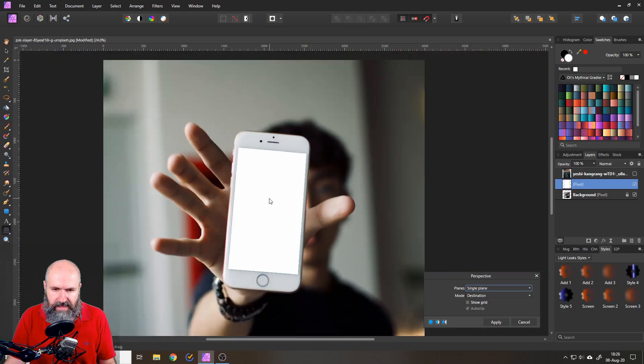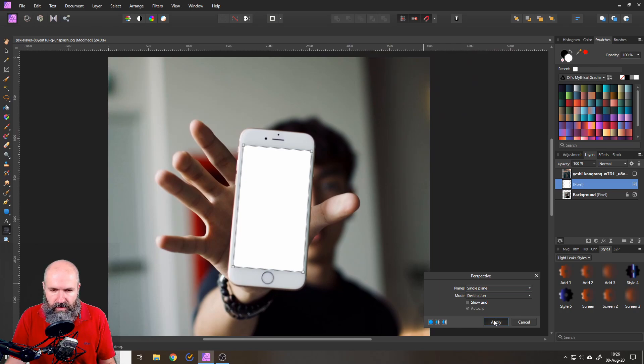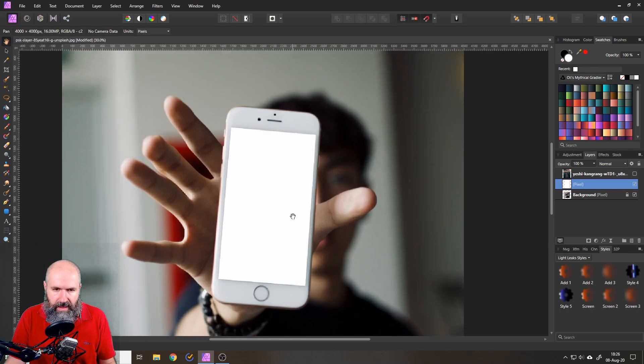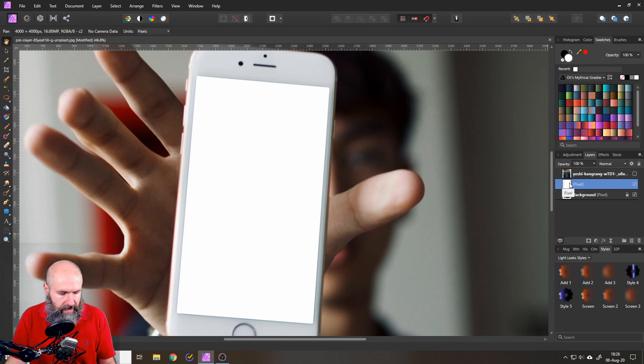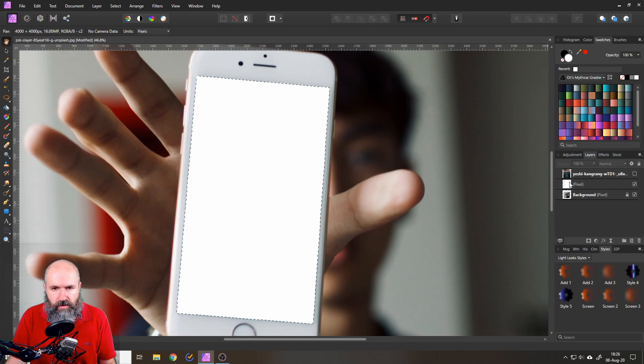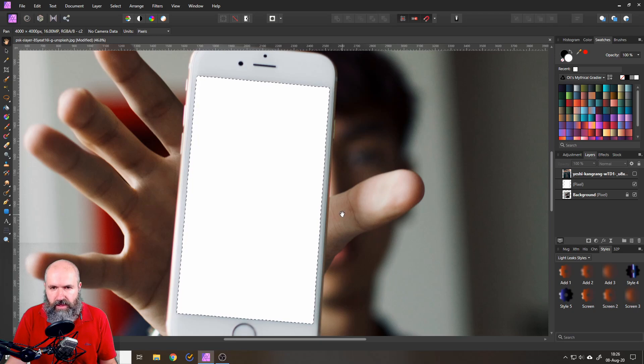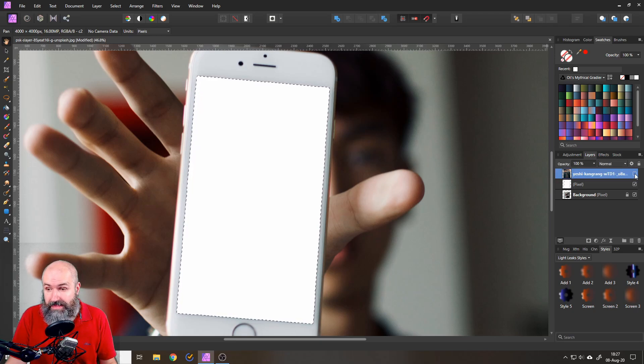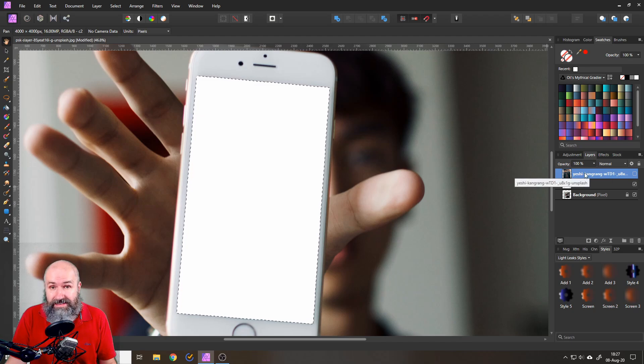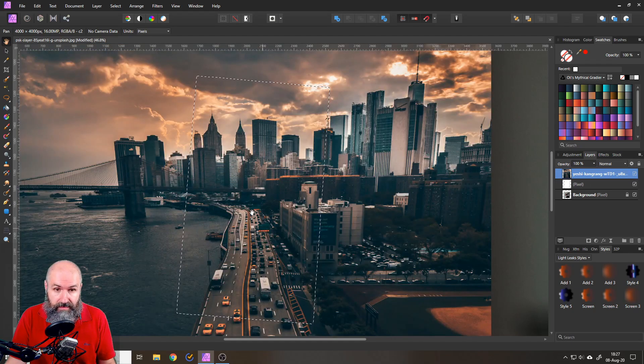So after you've set this up and everything looks good click on apply and now you have this shape and what we are going to do with that is you again hold ctrl and click on that layer and this will create a selection. So that's very helpful for us. So the next thing you want to do is to make the layer visible again with the city photo like this.